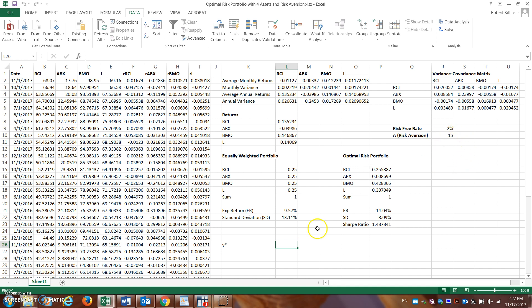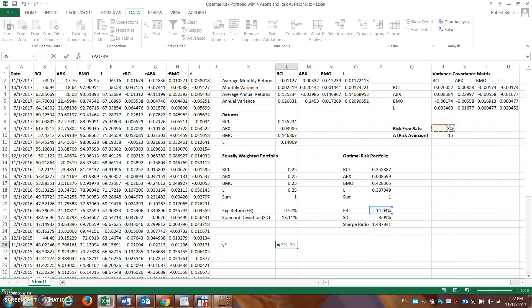So let's say we had a risk aversion of approximately 15. So we could simply say equals to the expected return of the portfolio minus the risk-free rate, close parentheses, divided by open parentheses.